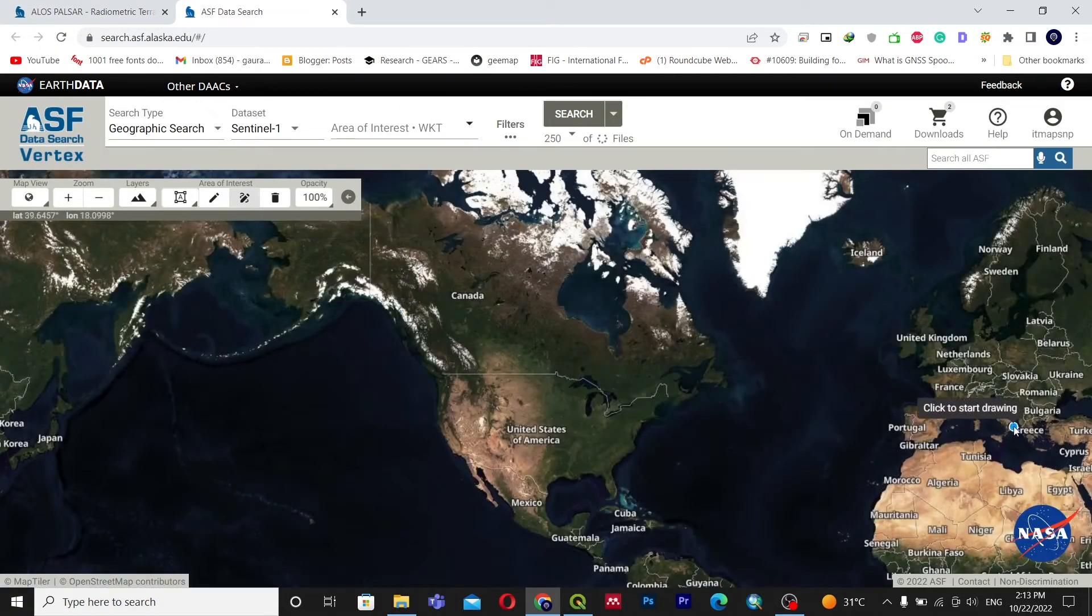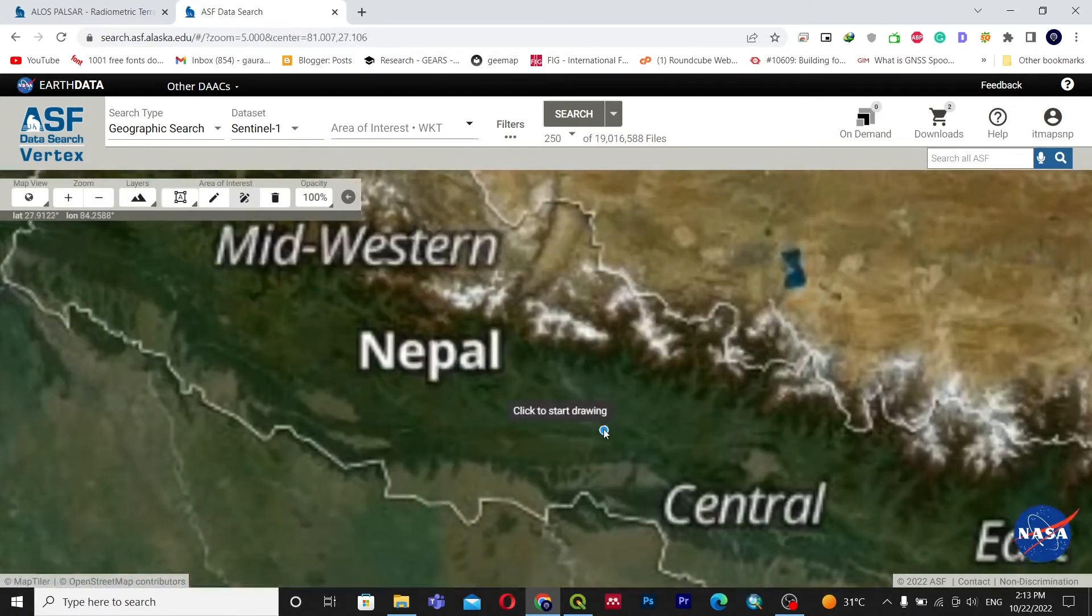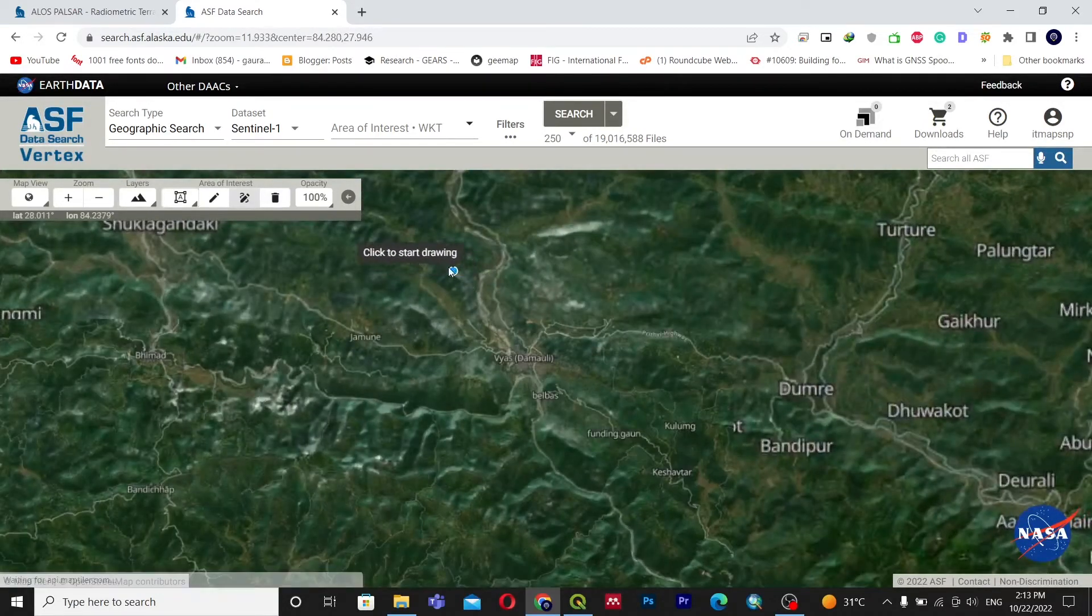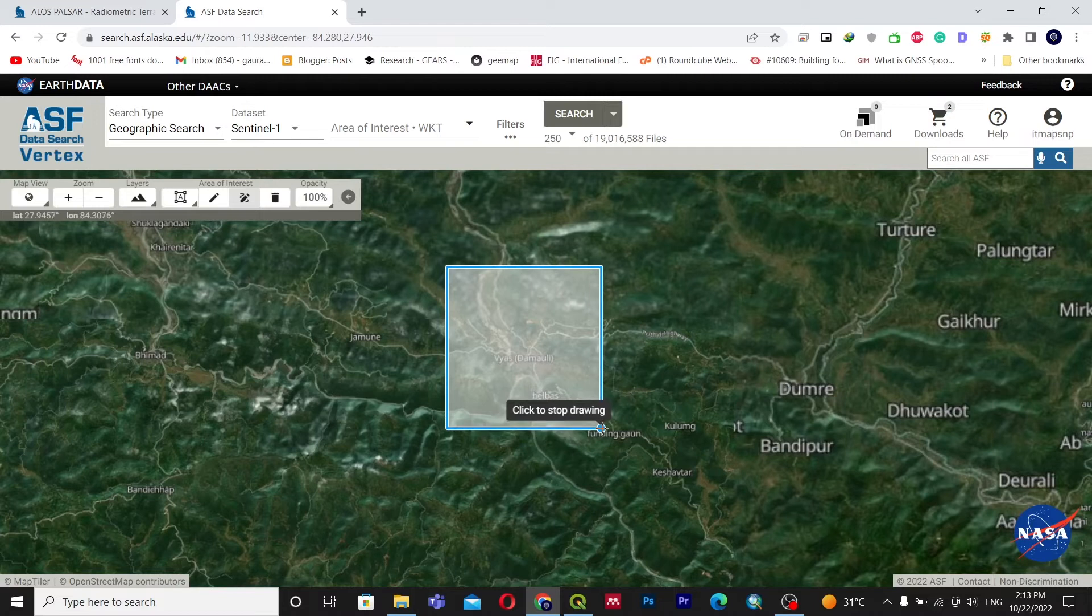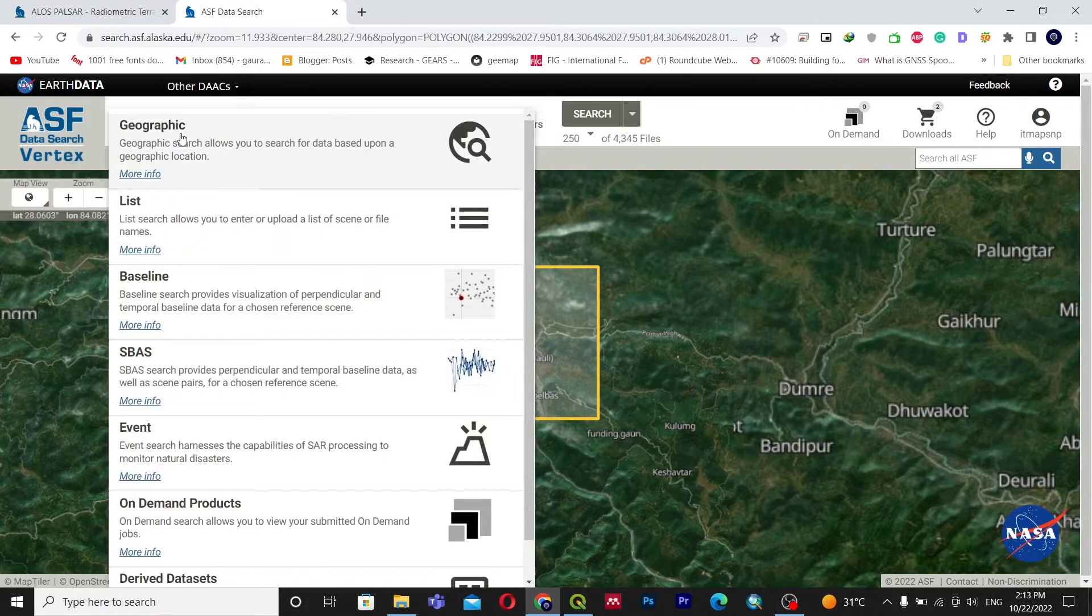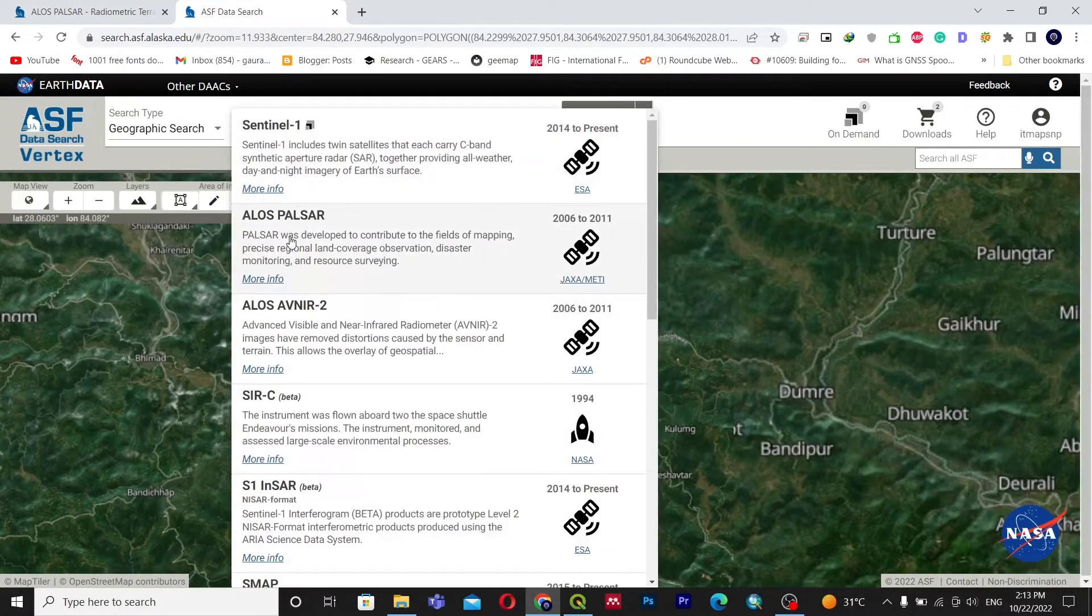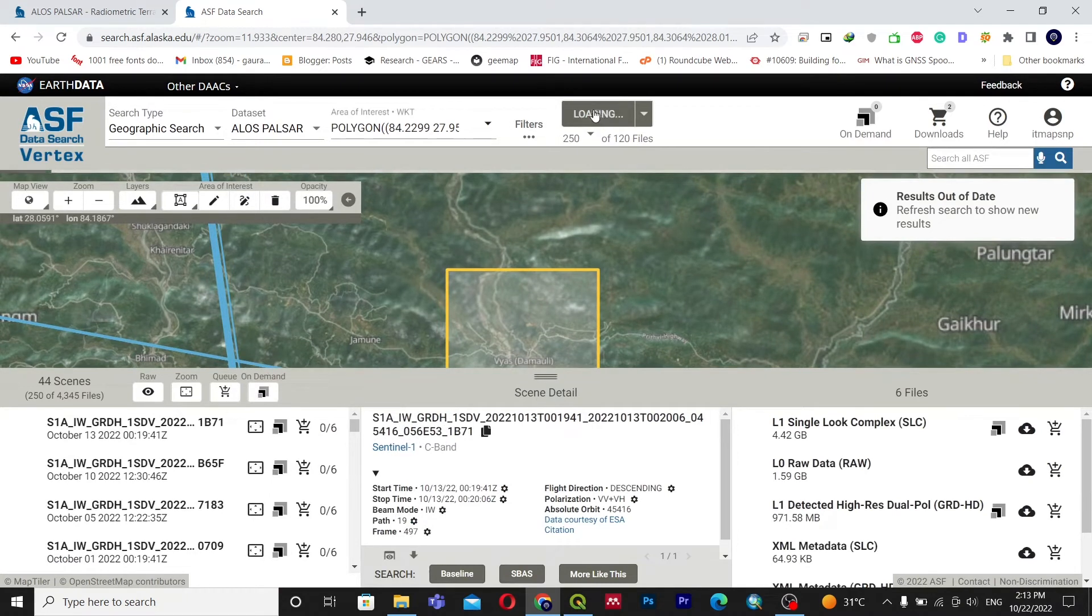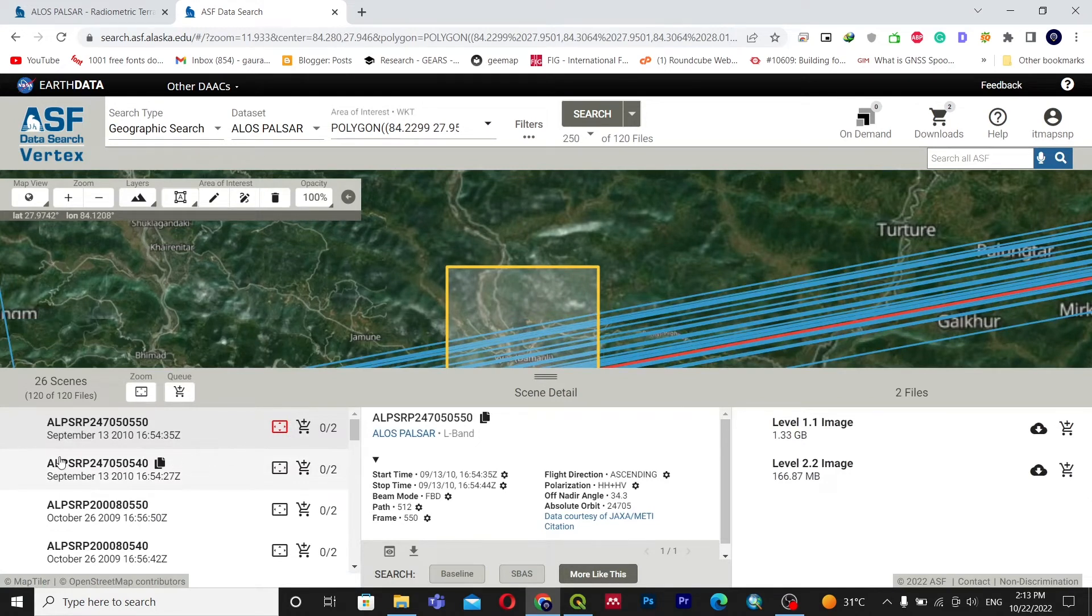You have to select the area of which you want the DEM. I will go with Nepal and select a certain area. I'll create a polygon around my location, create a rectangle, and then go with geographic search. Then inside the data click on LS PALSAR and update.